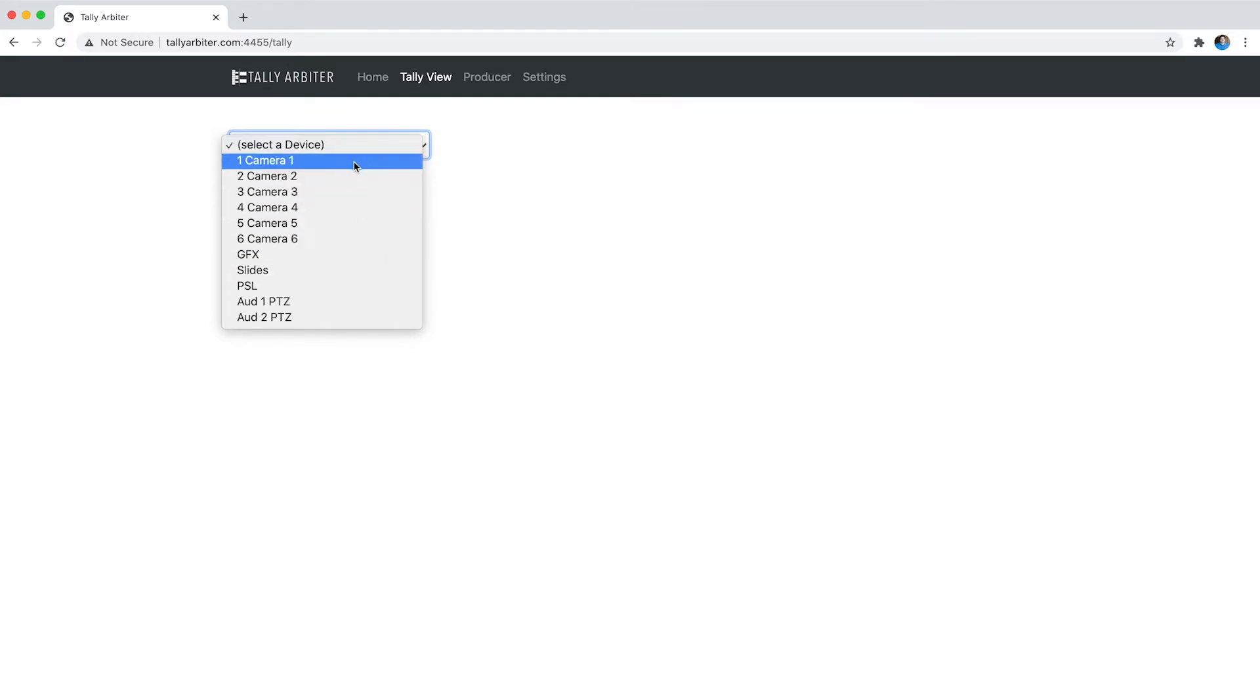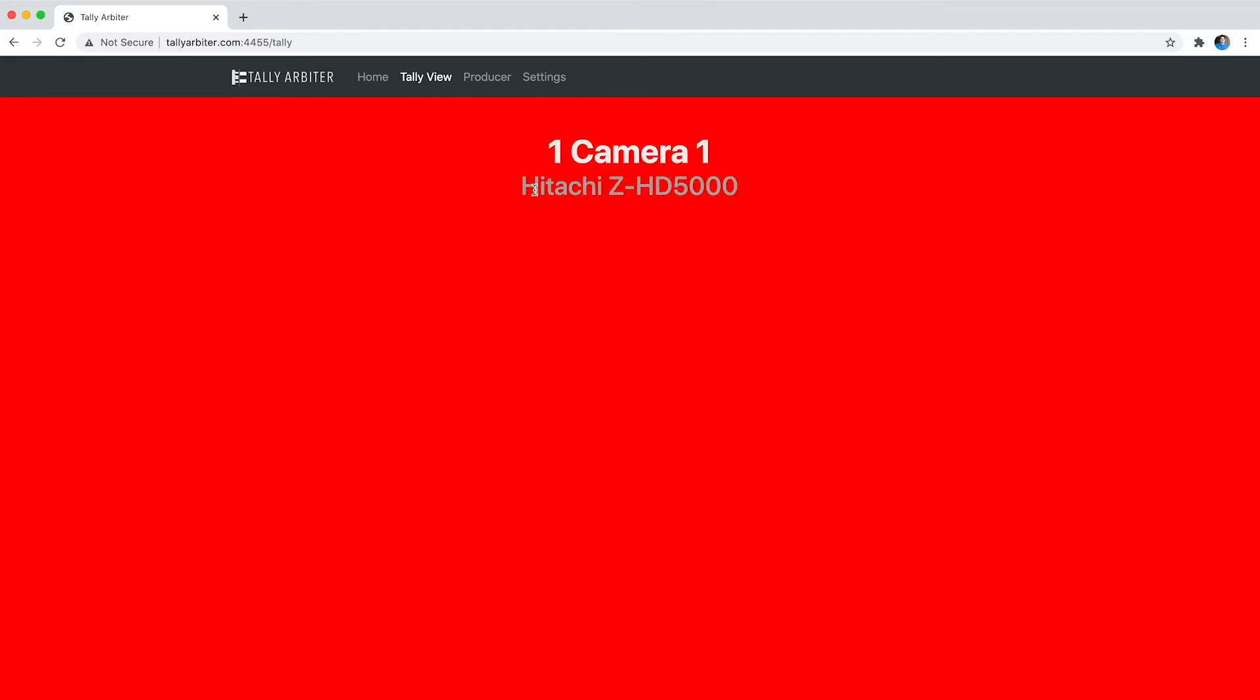So I'm going to choose camera 1 here and it happens to be in program right now, it's going to tell me the name of the camera and the description that I gave it. The other thing that this will do on mobile is that if your device supports it, it will vibrate. It will do a long vibe when it's in program and a pulse vibe when you're in preview. So that should help your phone operators just get a bit of a heads up that they're about to be used or they're currently on air.